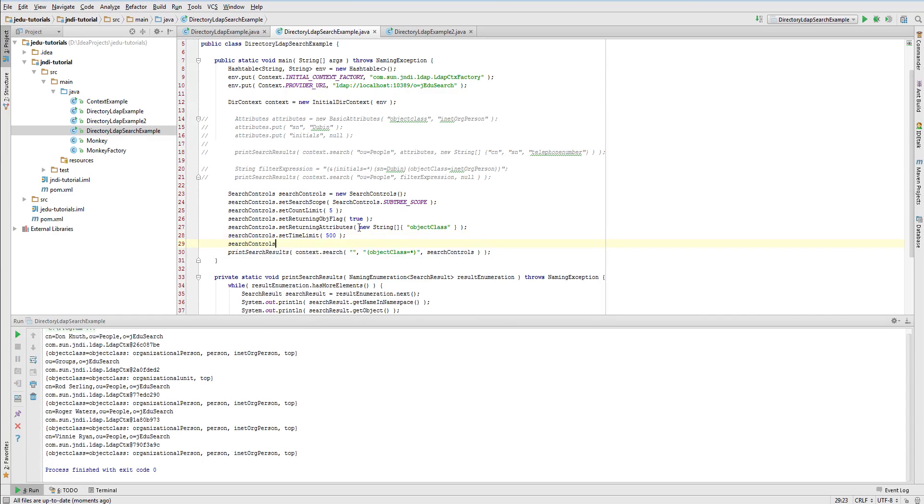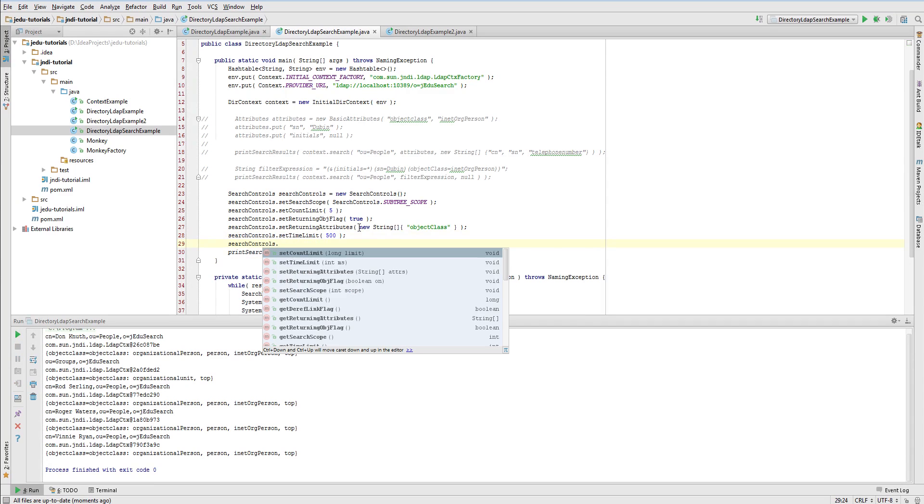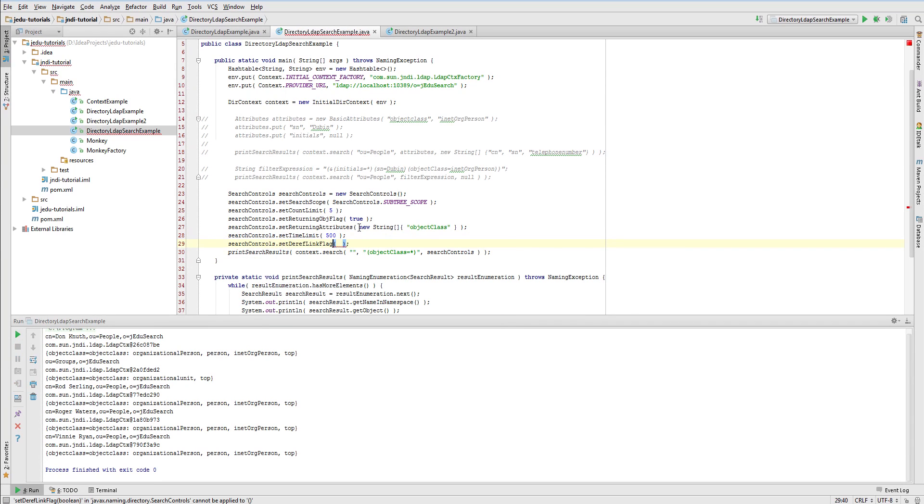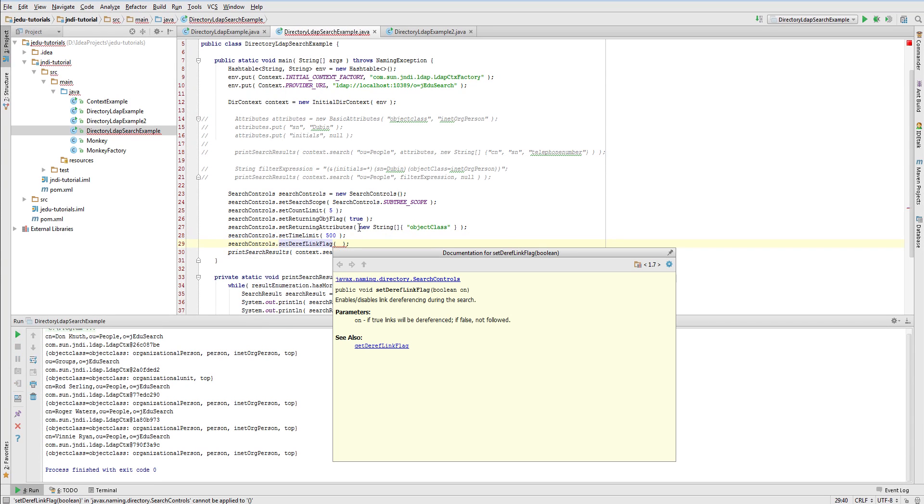The last setting for the referencing links will be omitted since so far we haven't talked about links in JNDI.